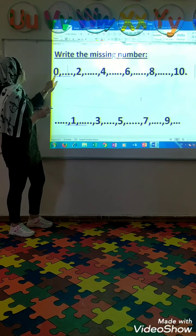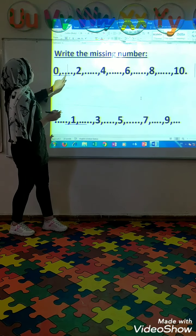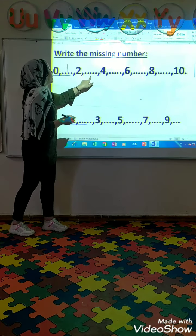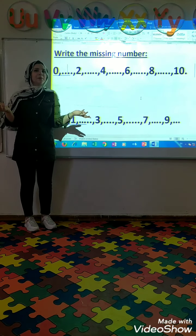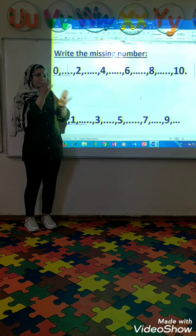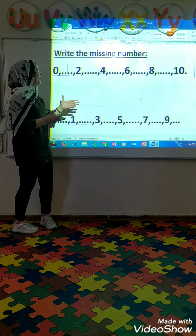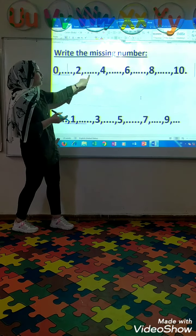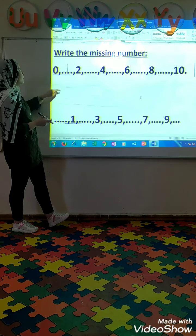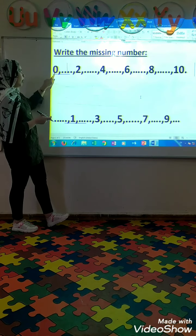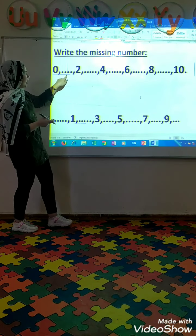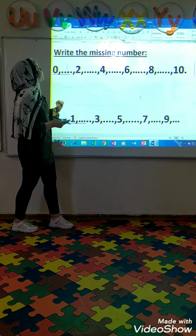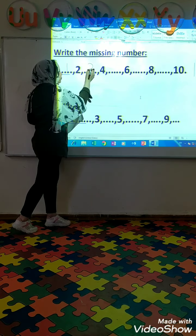0, 1, 2. Uh-oh. Where is this number? It's missing. Who can tell me what comes after number 2? Super. 3.